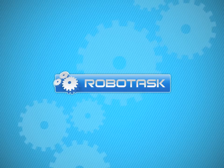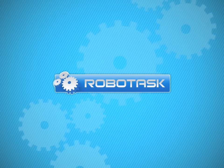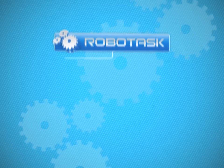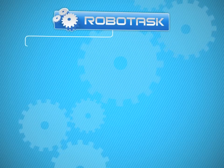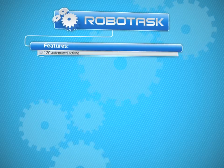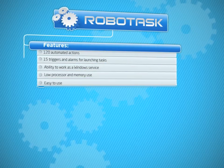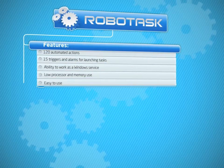RoboTask contains over 120 types of automated actions and over 15 triggers for launching them. By combining these actions and triggers, you can automate almost any task.